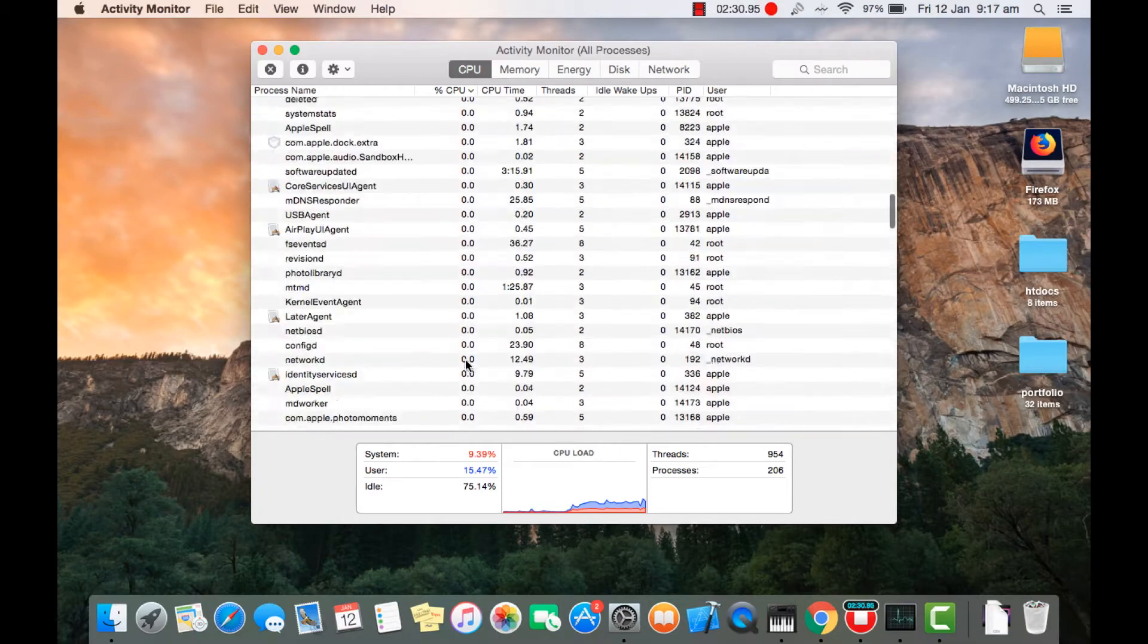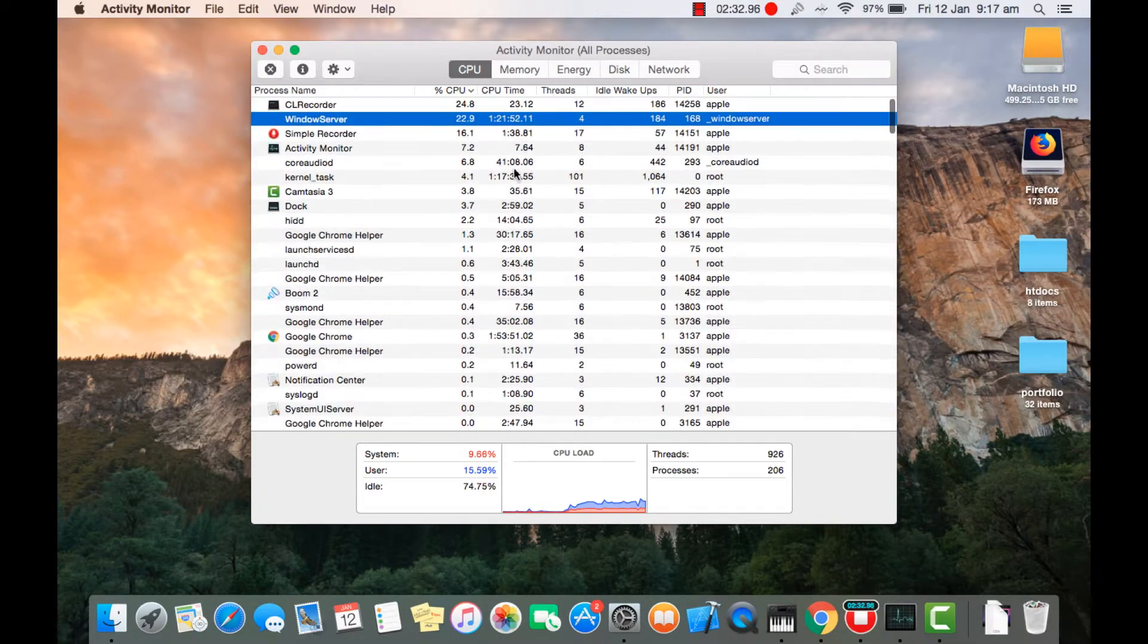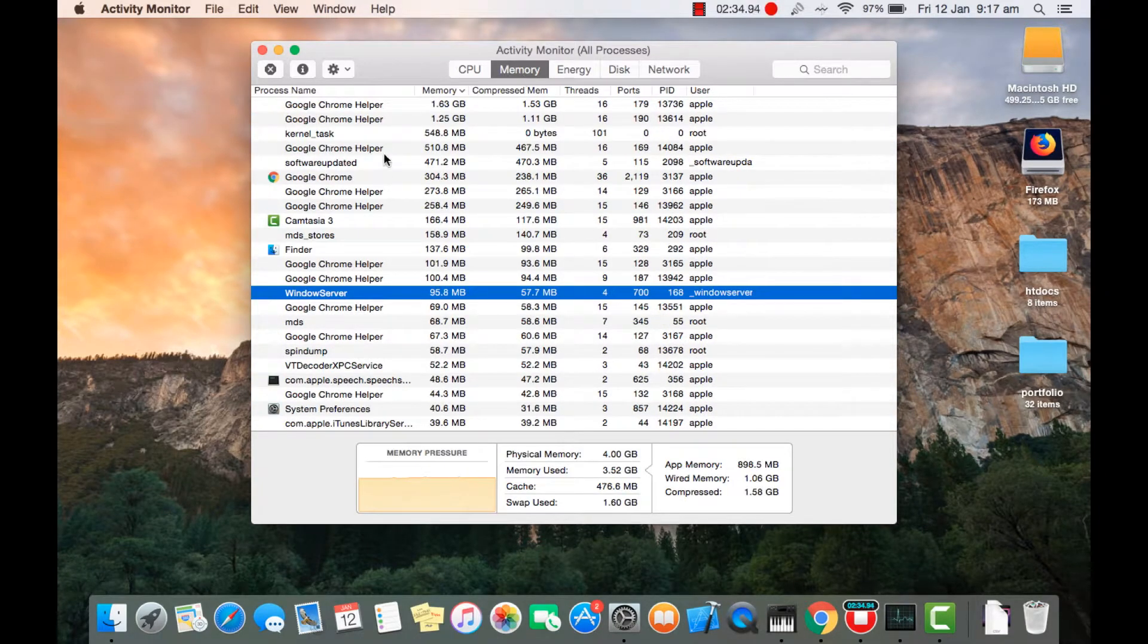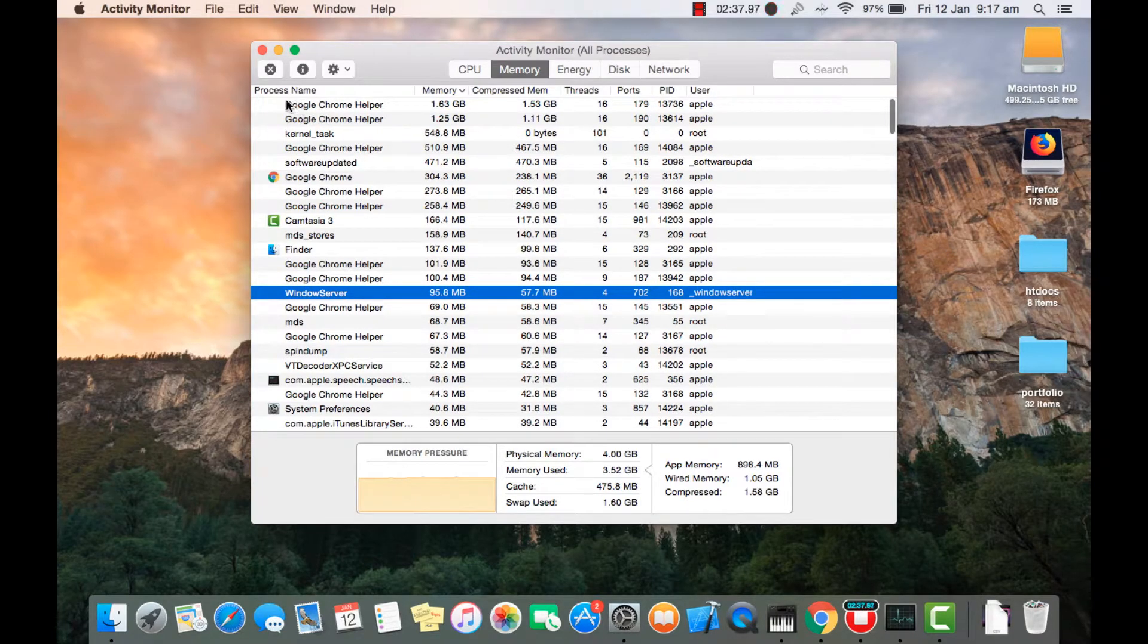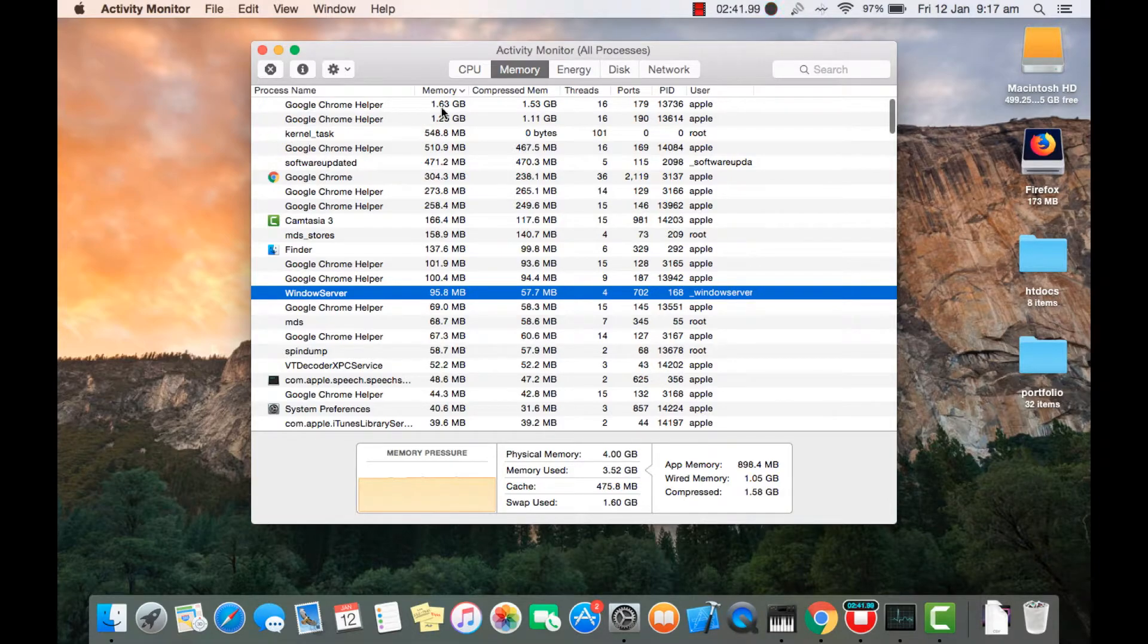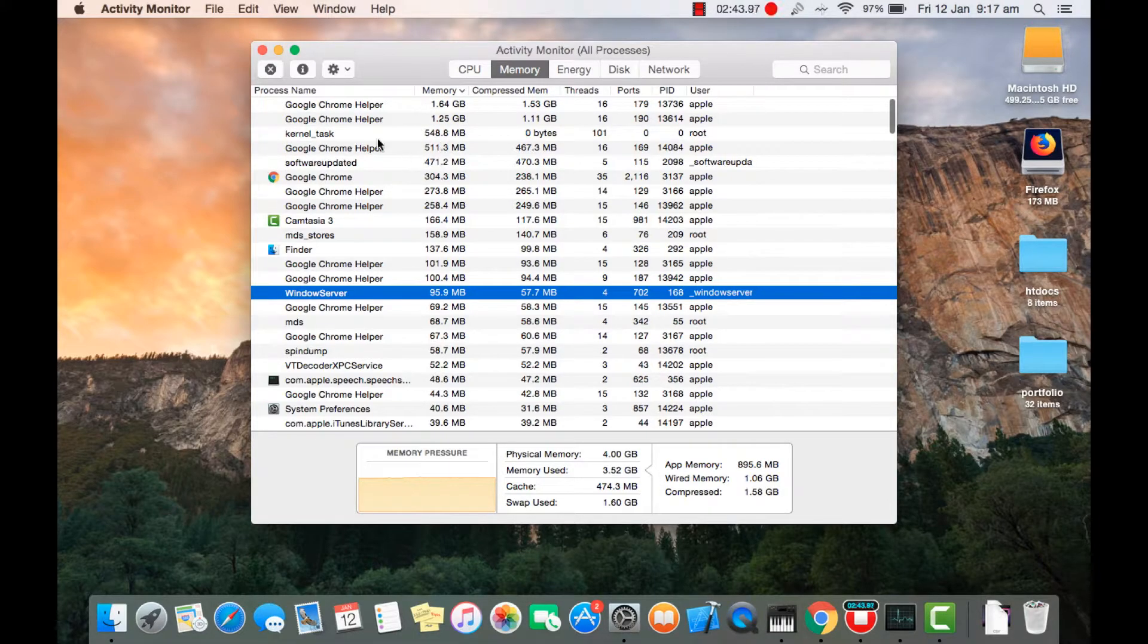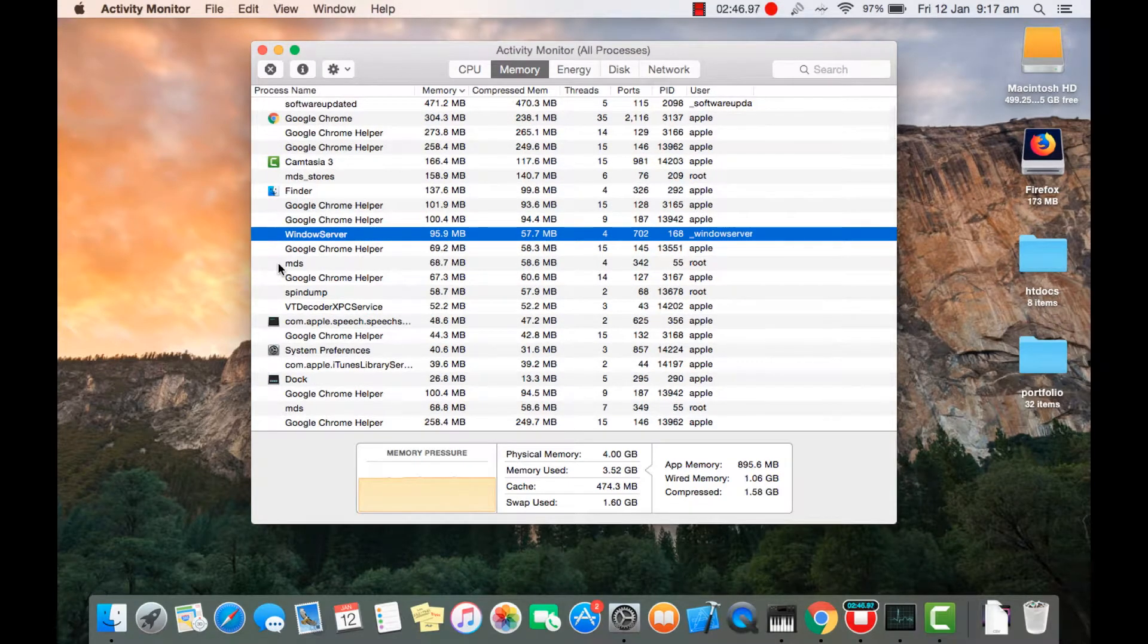Now let's come to memory. So here you can see almost part of Google Chrome is using about 2.5 gigs of my memory. That's huge. That's why I don't recommend people using Google Chrome.